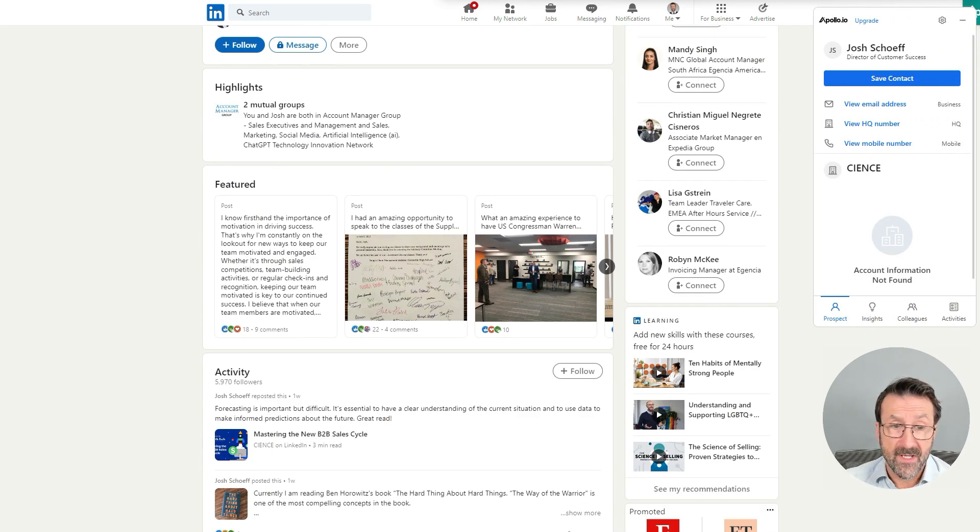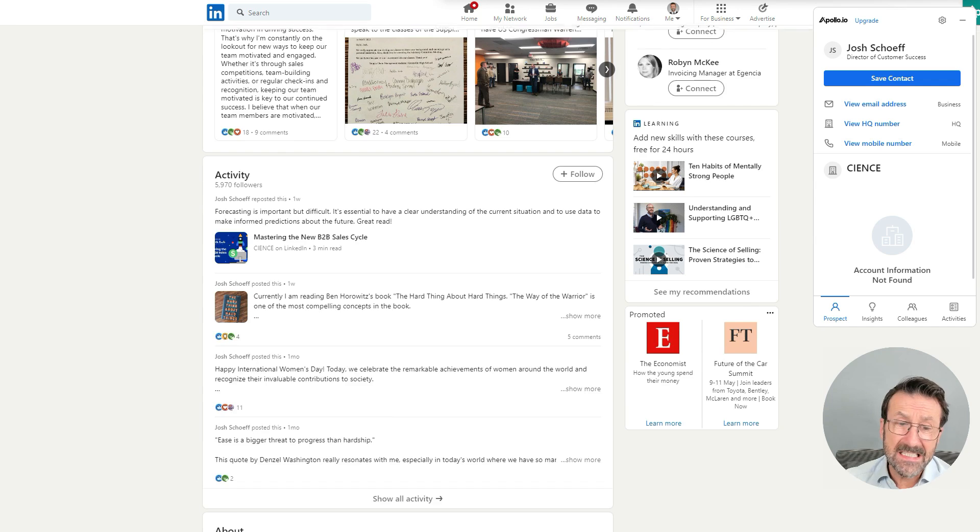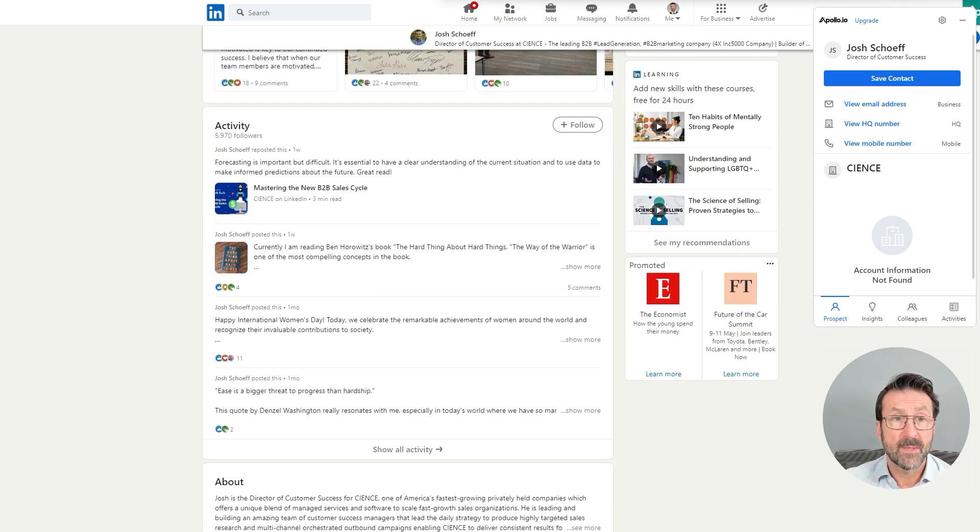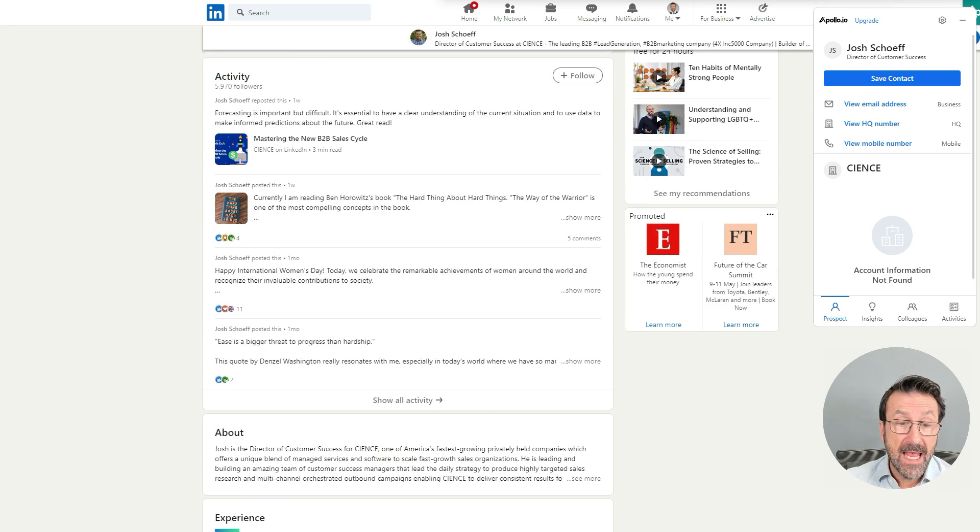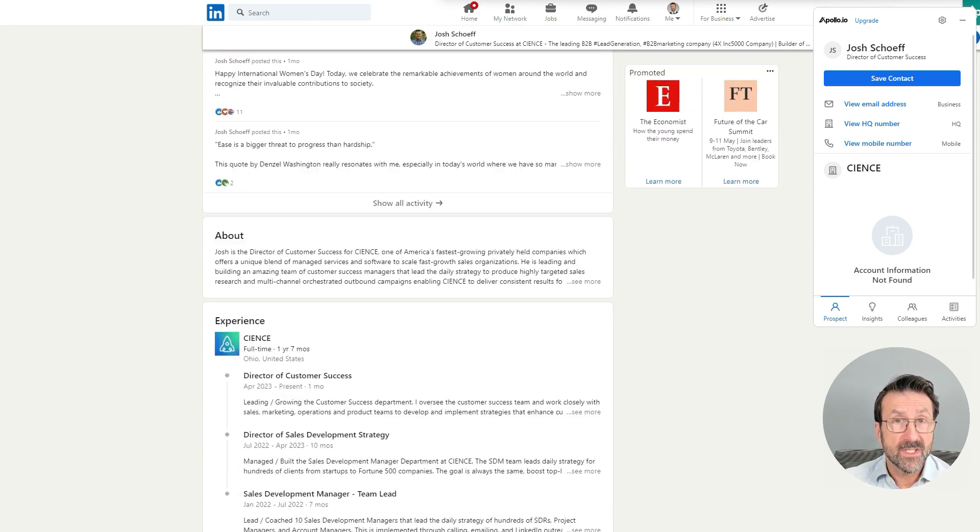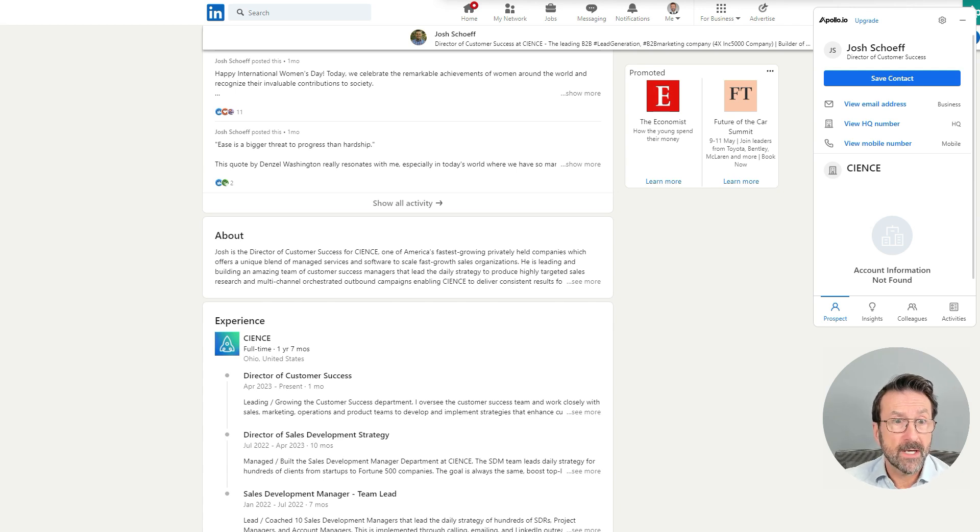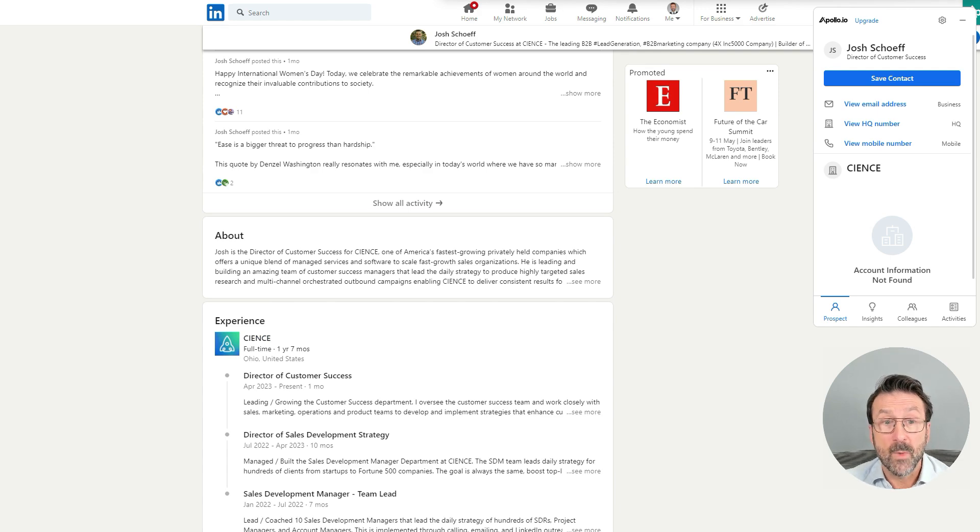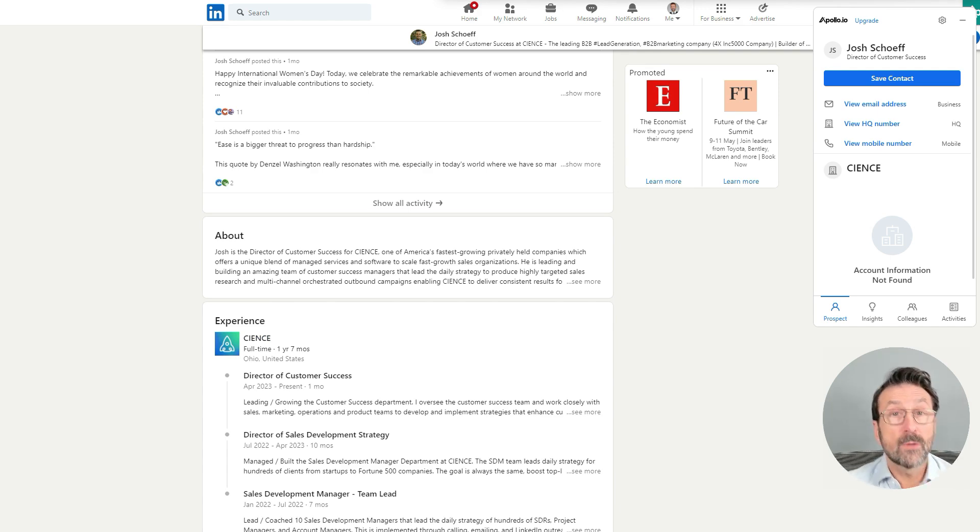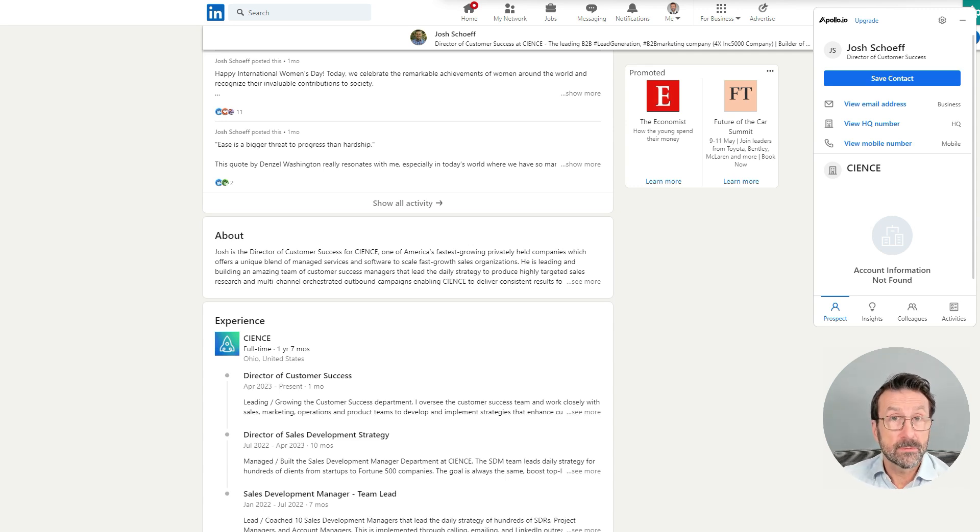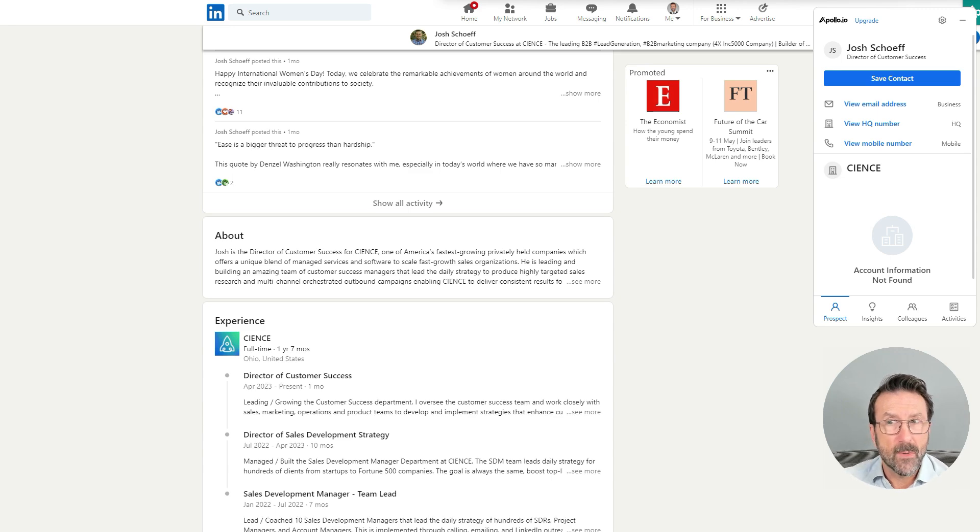He's a director of customer success, tick. He is active on LinkedIn and he posted a week ago. So tick. And he's reasonably new to the role, which is ideal for my particular programs, but obviously been with and reasonably new to that business as well, one year and seven months. So overall fits the bill nicely in terms of at least an initial prospect that I might be interested in learning a bit more about.